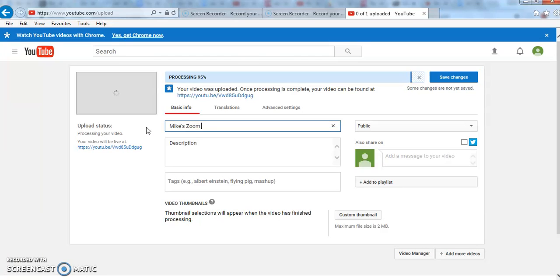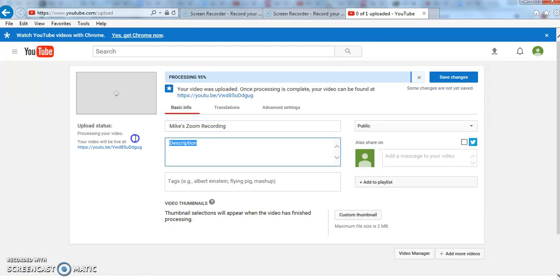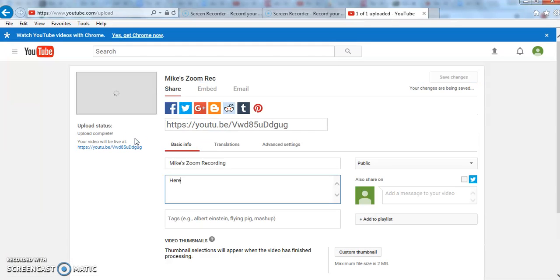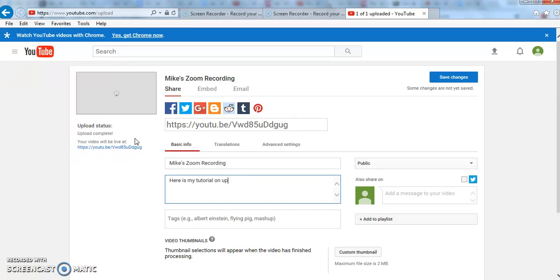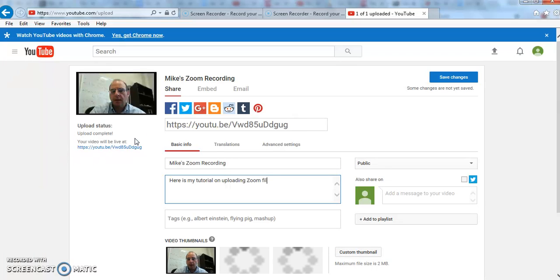Mike's Zoom recording. You can put a date in there if you want, and then you can give it a description. Here is my tutorial on uploading Zoom files.